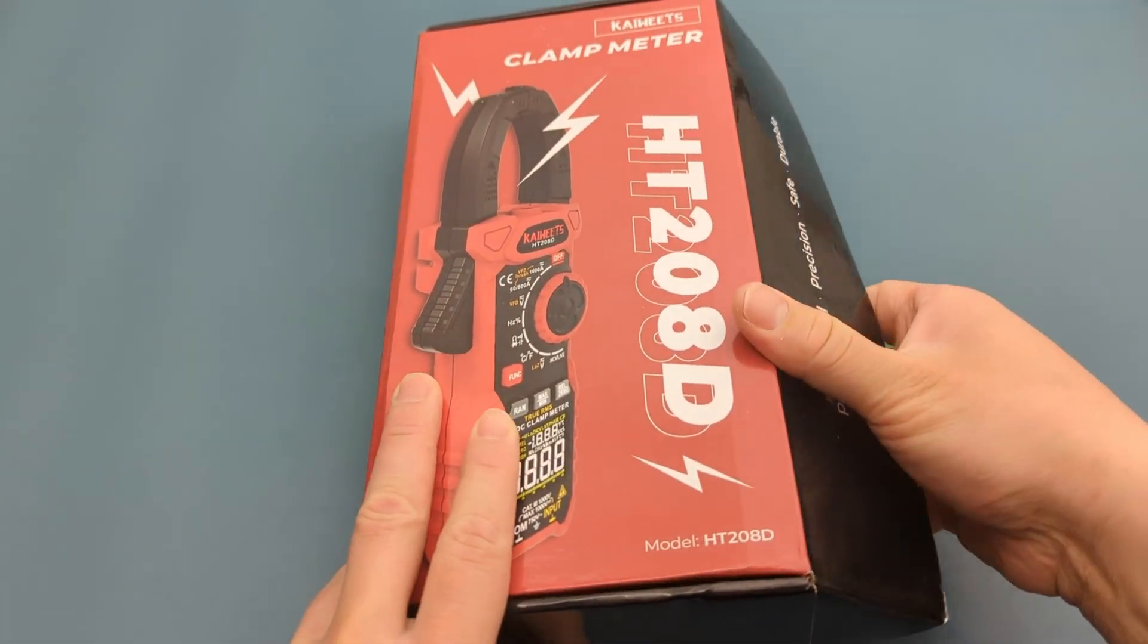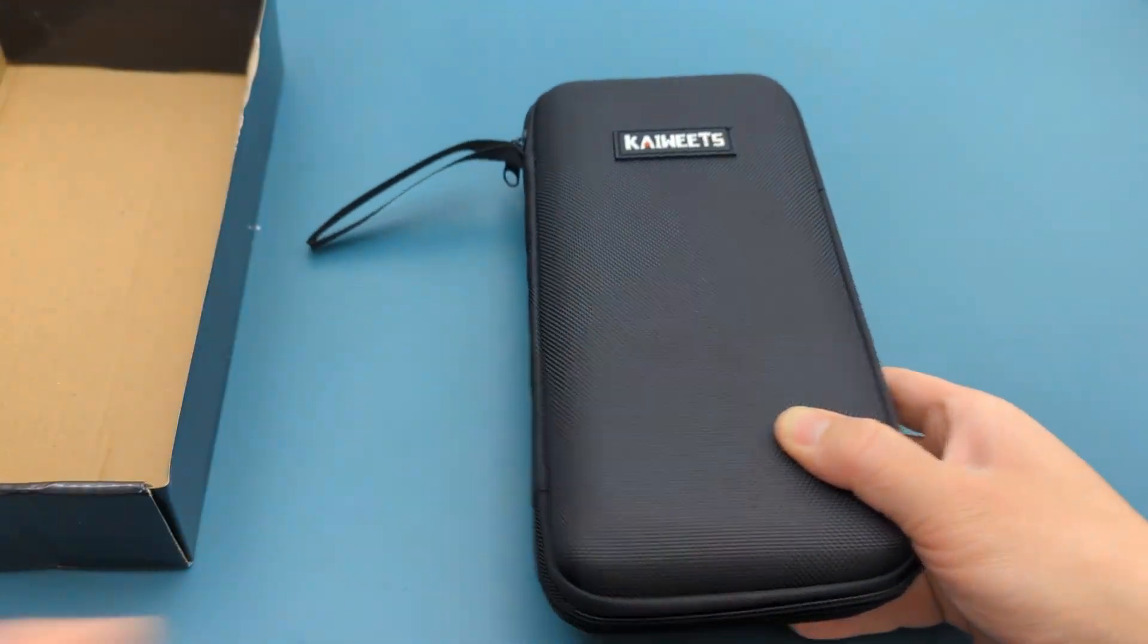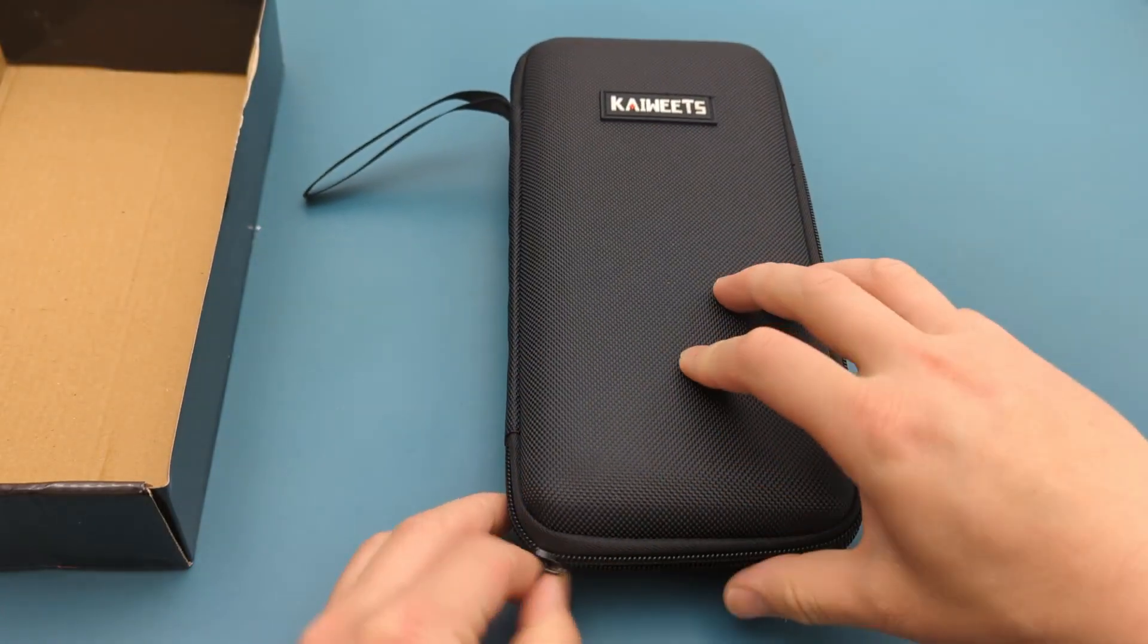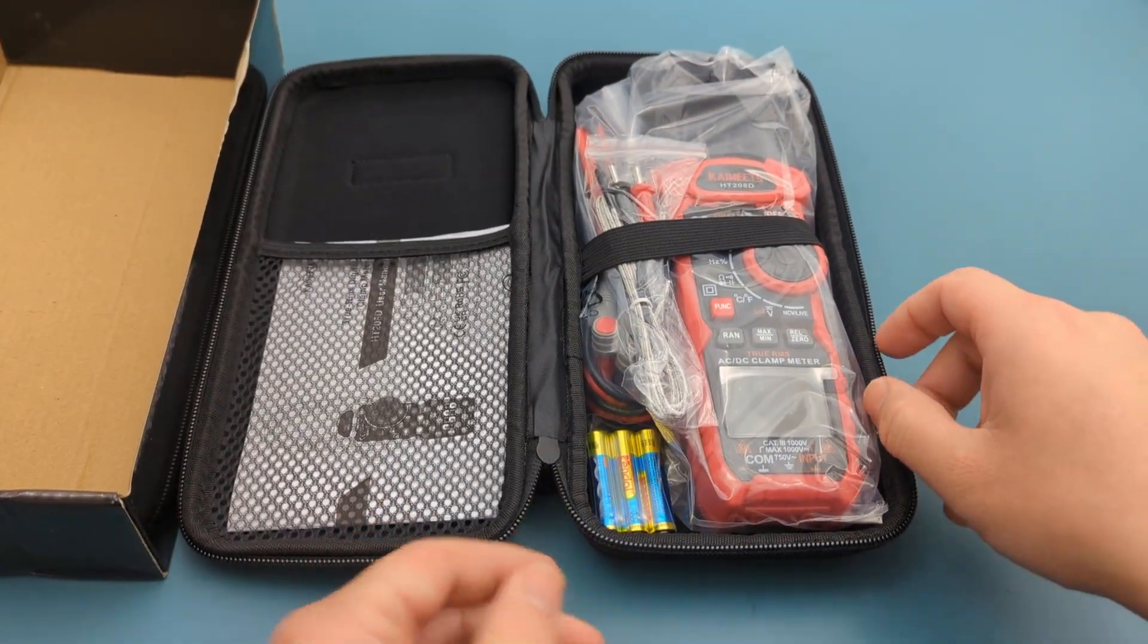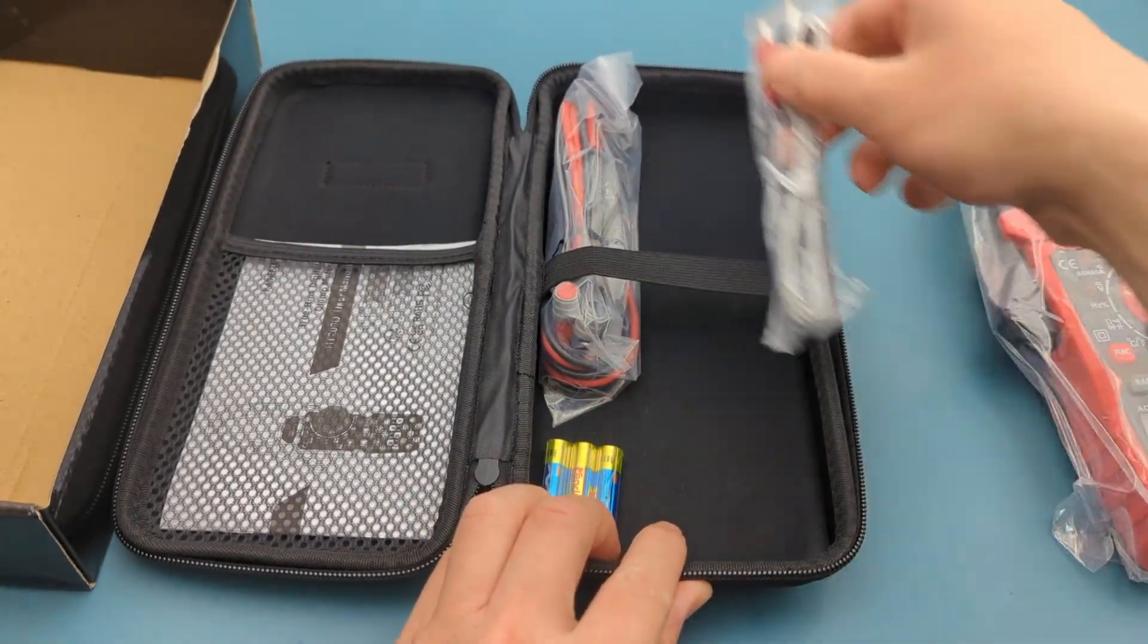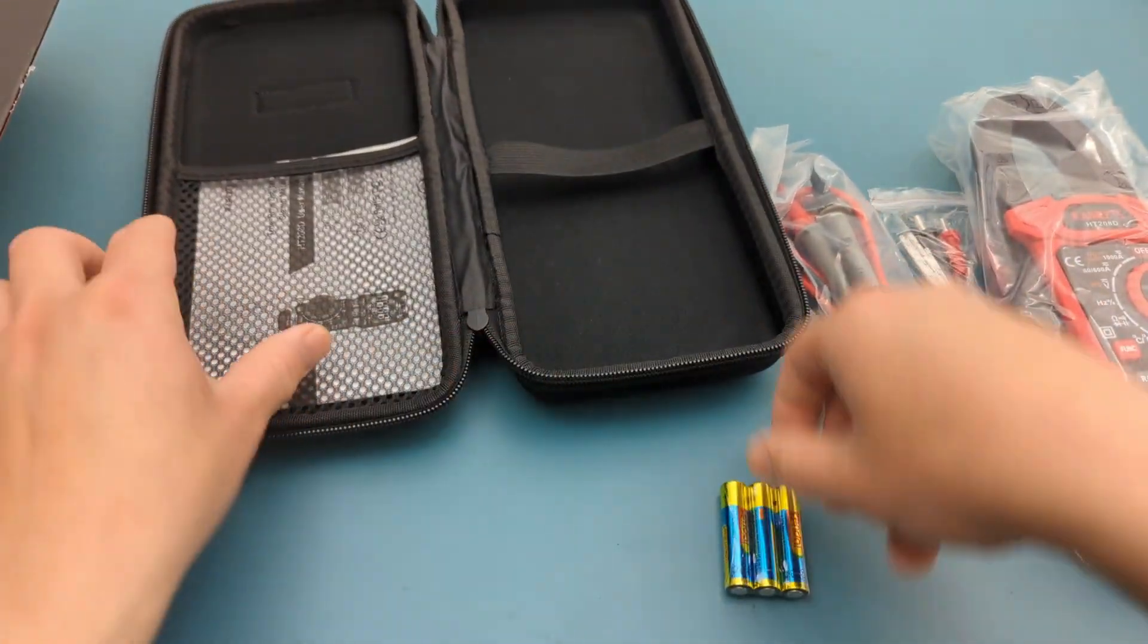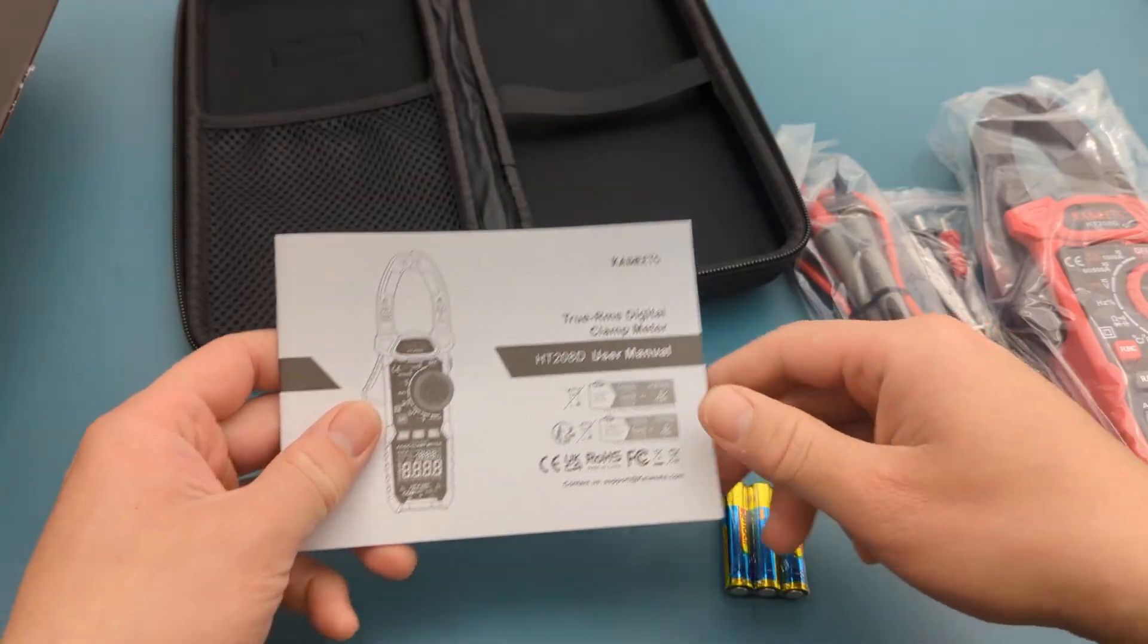Let's start with the unboxing. It comes with a semi-hard carrying case. There is the clamp meter, a thermocouple for temperature reading, the probe leads, three AAA batteries, and it comes with a manual.